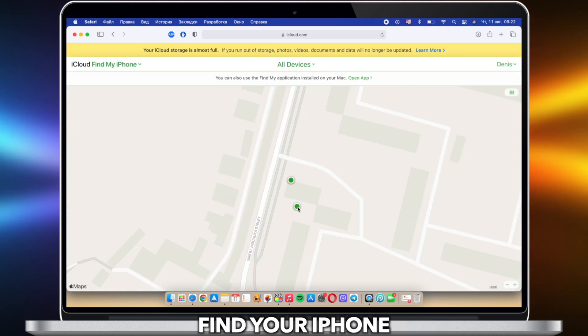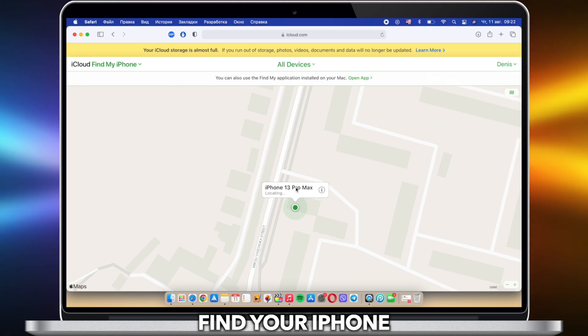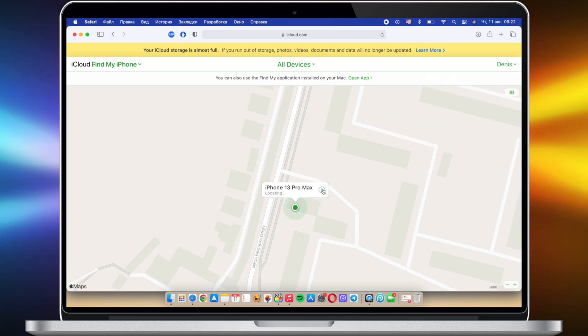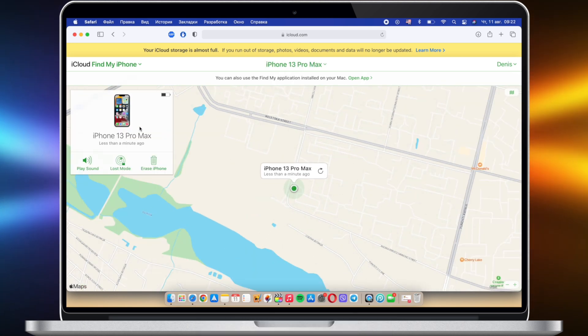Find your iPhone and click on the Erase iPhone button to reset your iPhone.